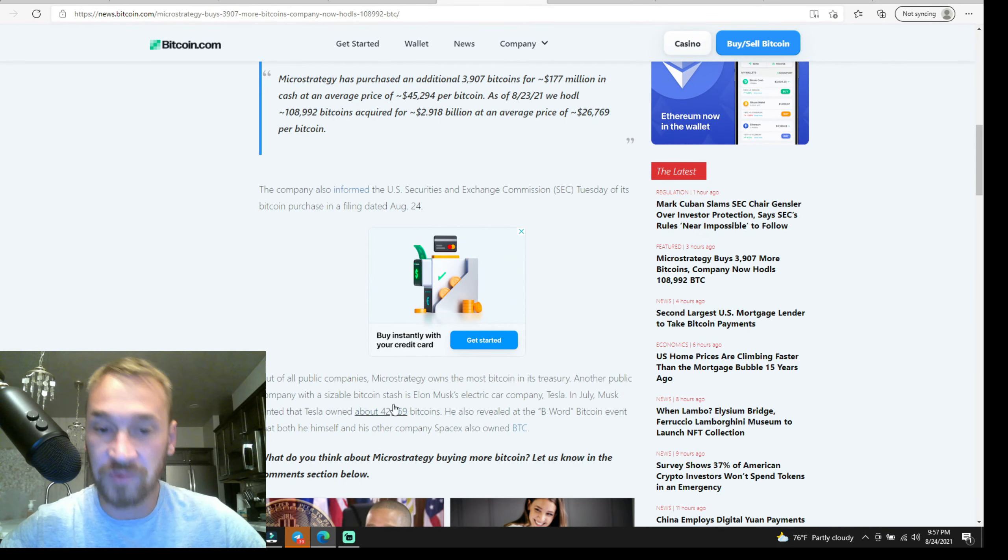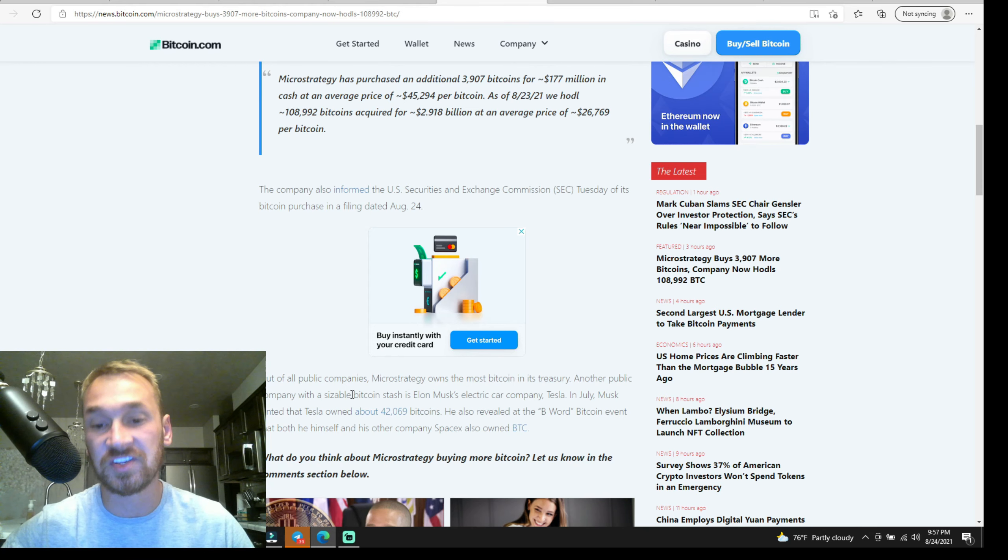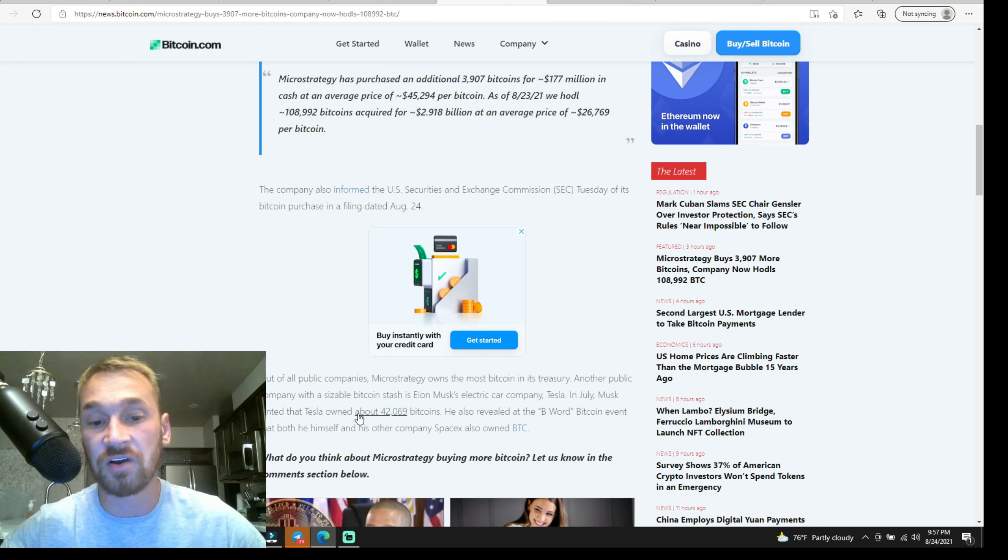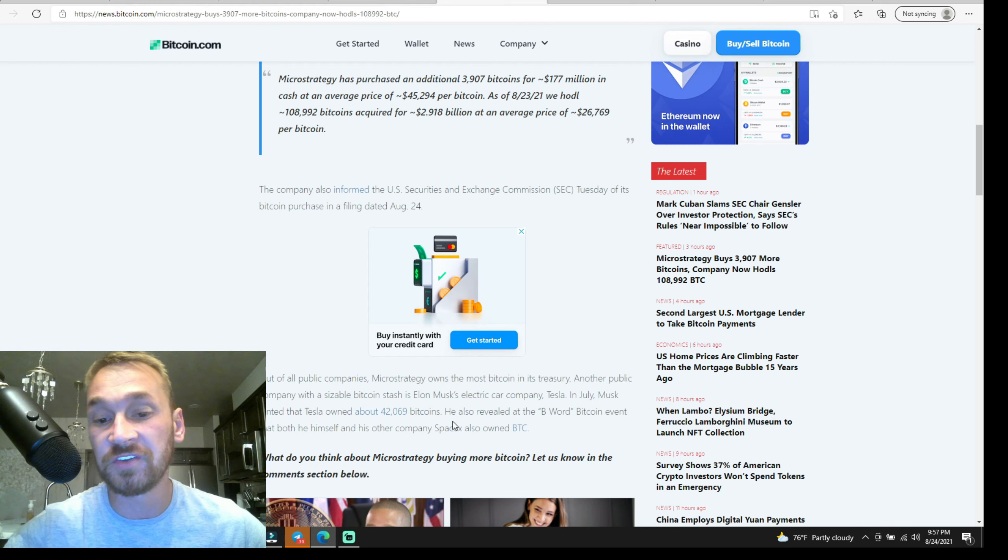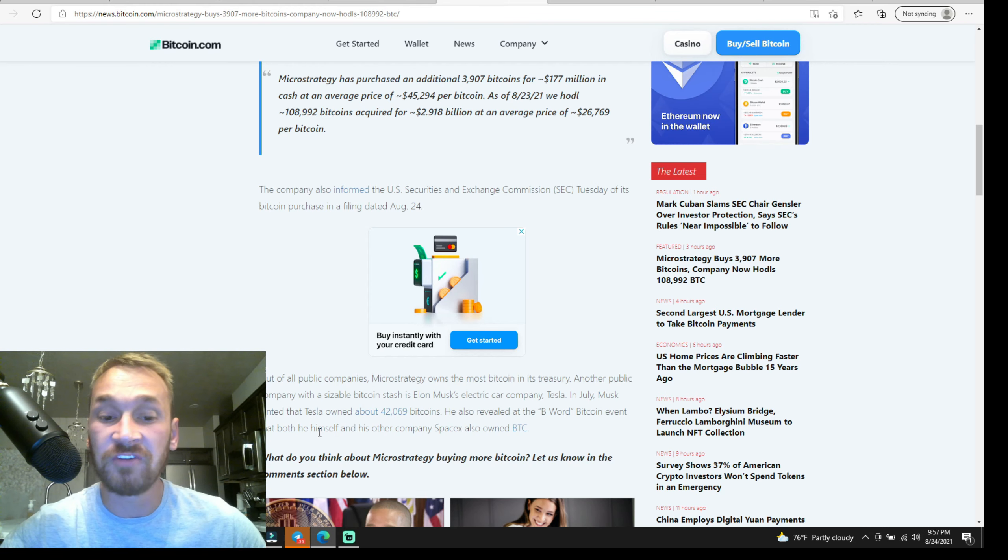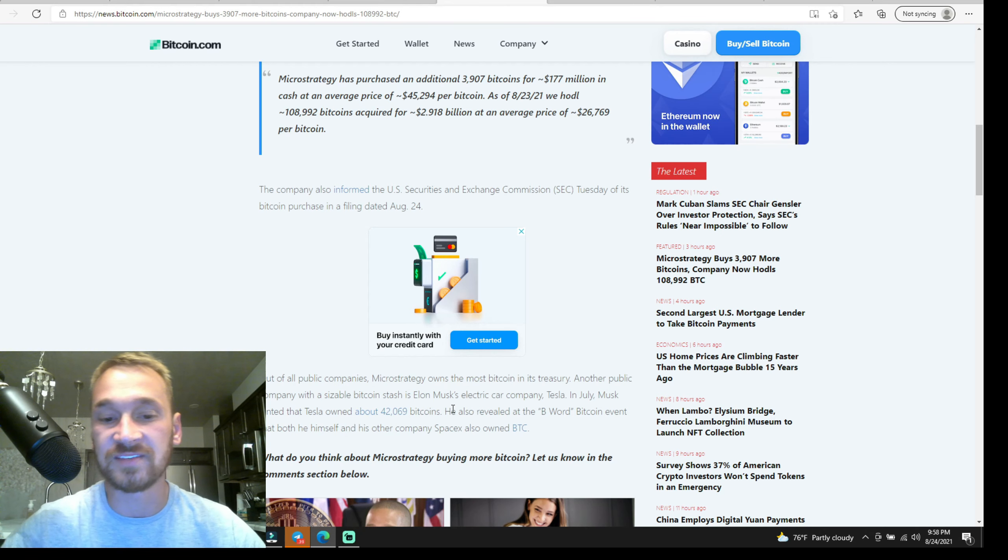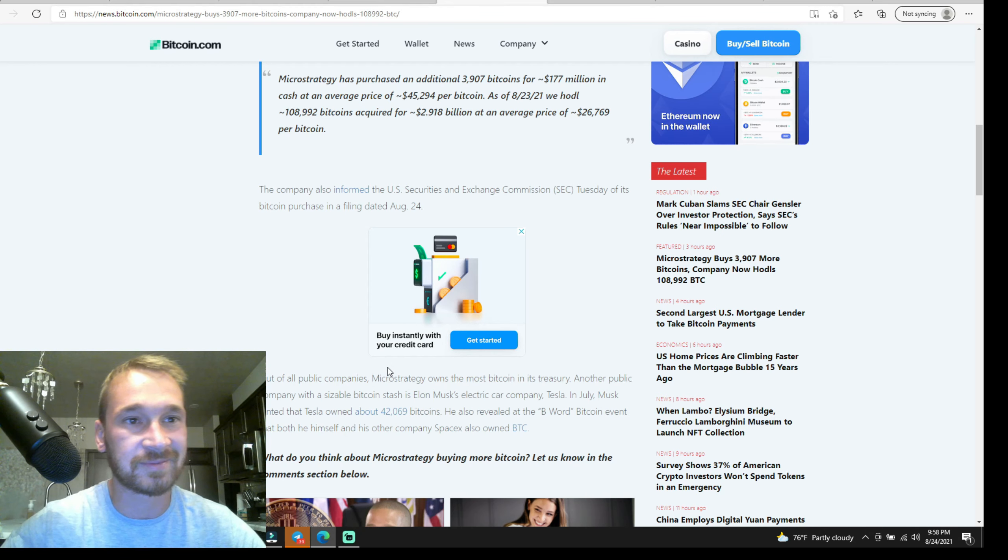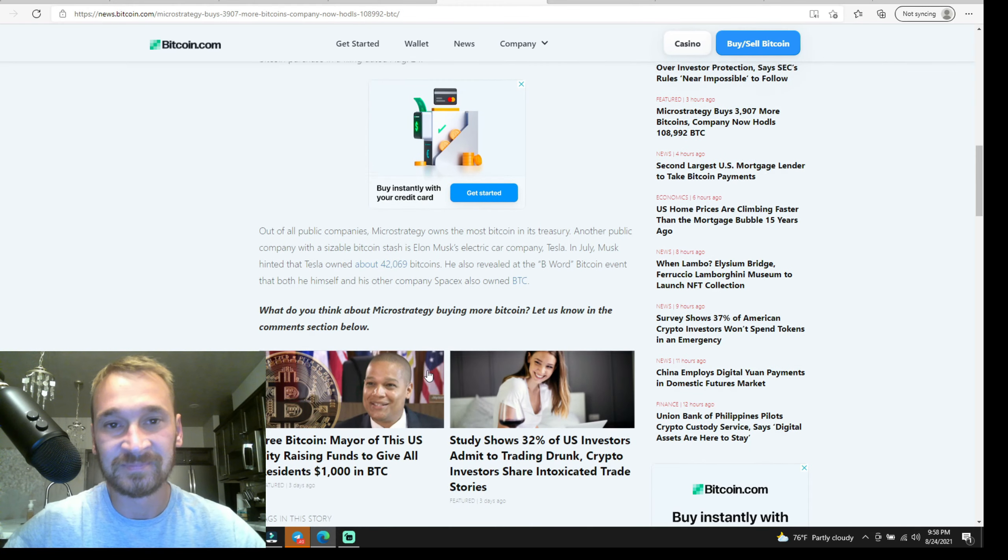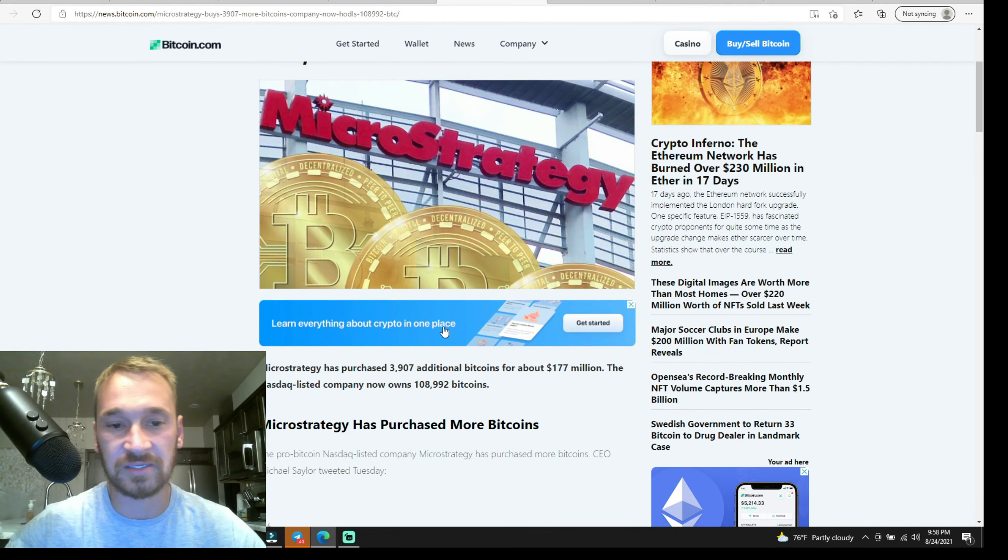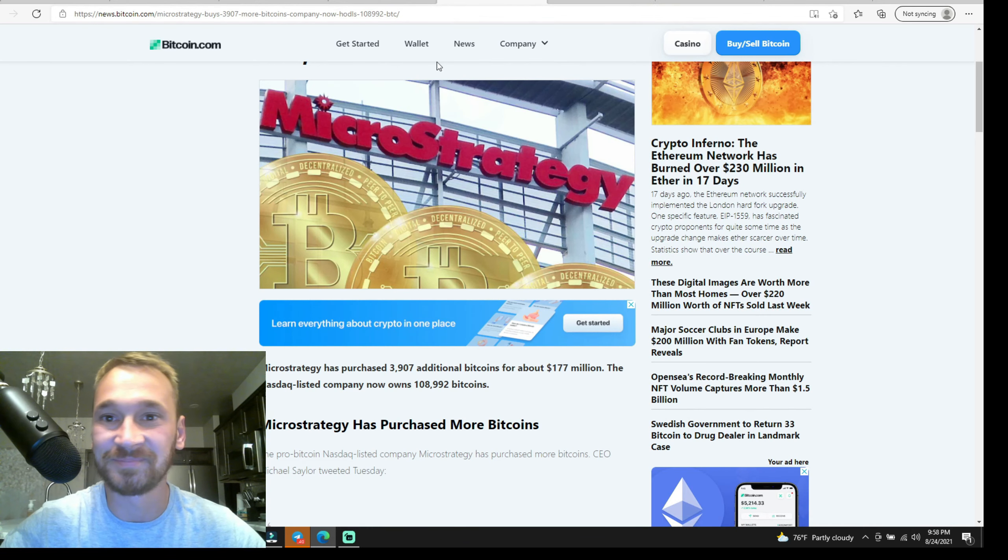But out of all the public companies, MicroStrategy owns the most bitcoin in its treasury. Another public company with a sizable bitcoin stash is Elon Musk's Tesla. In July, Musk hinted that Tesla owned about 42,069 bitcoin. He also revealed at the B Word Bitcoin event that both himself and his other company SpaceX also owned BTC. Who knows, he probably has a bunch of Dogecoin too. And I don't like how they say bitcoins—it's bitcoin, it doesn't have to be pluralized. But yeah, very very bullish. Michael Saylor keeps buying our bags, so God bless him.